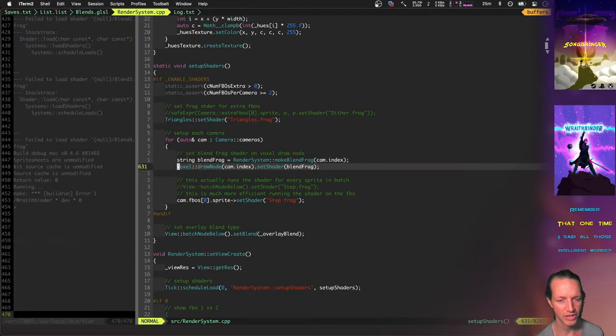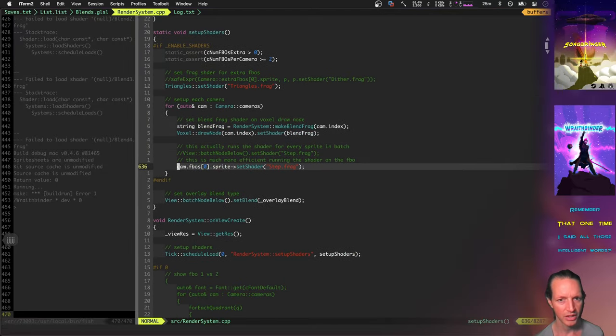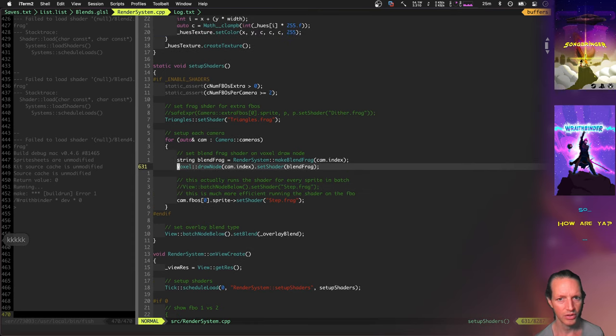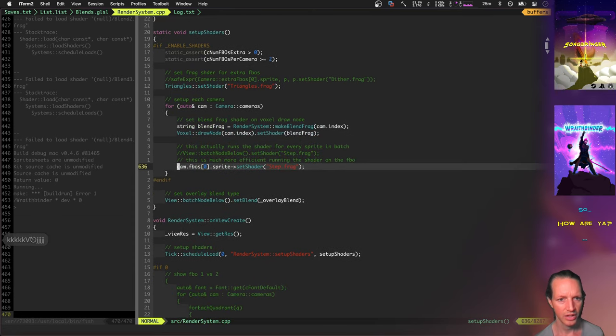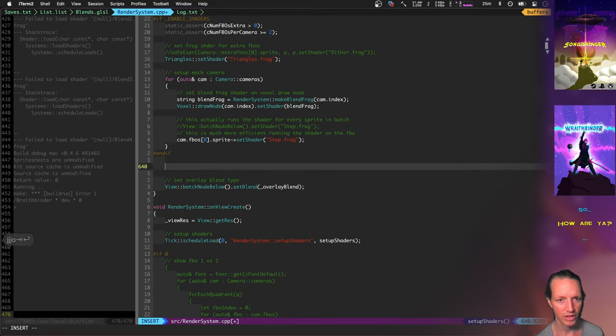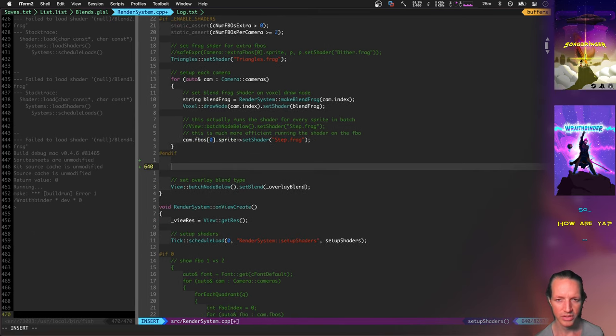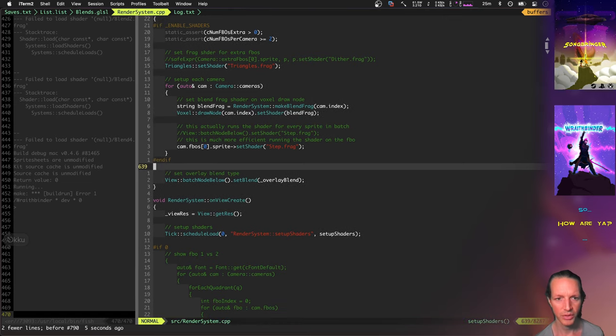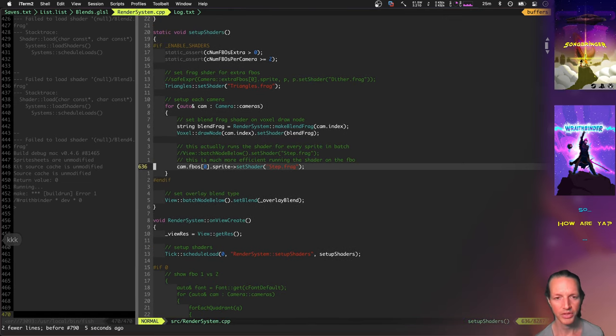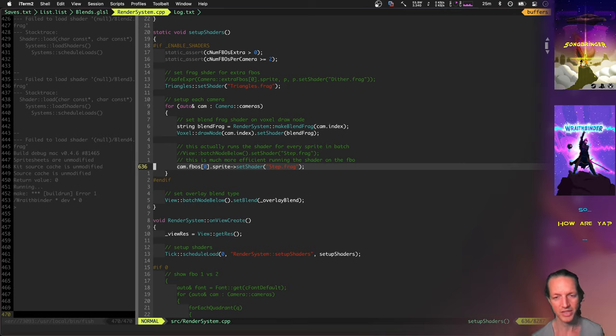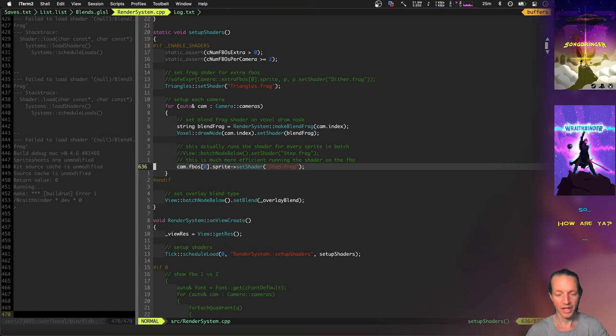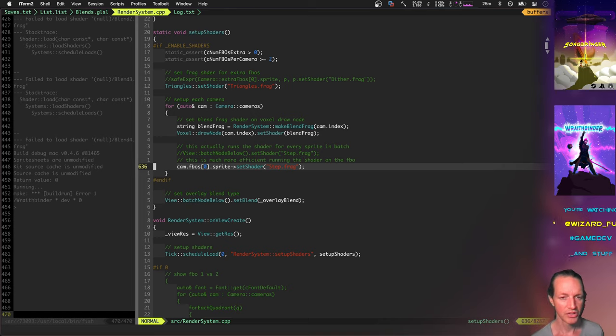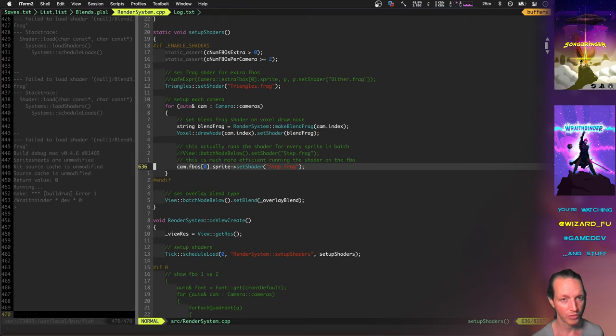Getting it to run at 60 frames per second is basically just running way less shaders. I used to have a shader running on the draw node and on the FBO, the frame buffer objects. There were actually four different FBOs with shaders running on them. That's running a shader for every single pixel of the entire screen once and then again. Combining those into one shader really improved the performance.